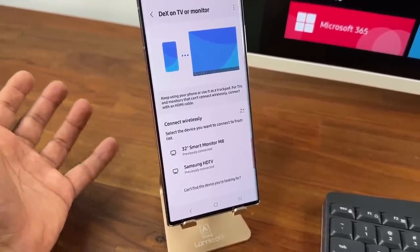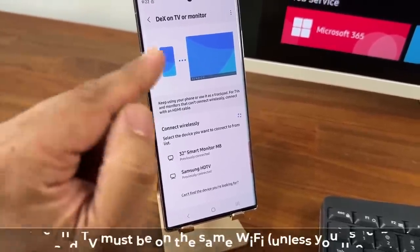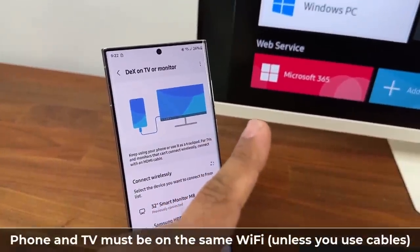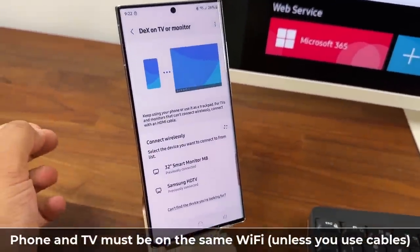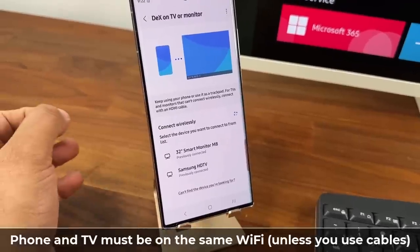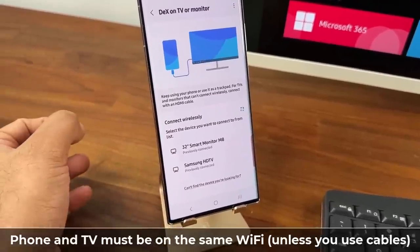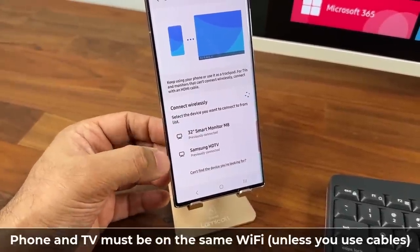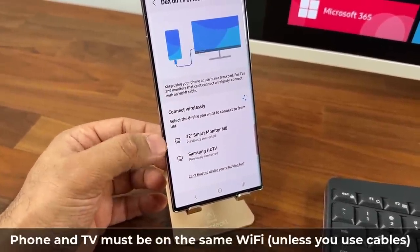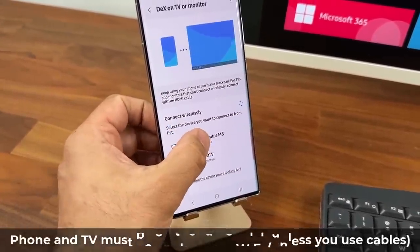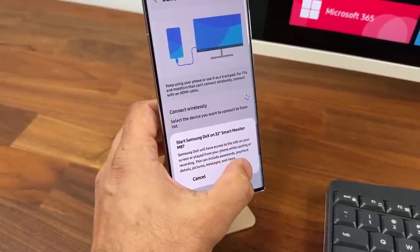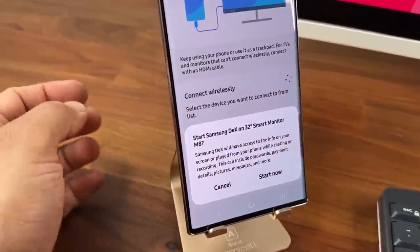The only thing you want to make sure is that the phone and the monitor are connected to the same Wi-Fi. So once you're ready you just pick the monitor that you want to connect to and you just tap on it and look what happens. I'm going to tap on start now. It says start Samsung Dex on the monitor which is right here.